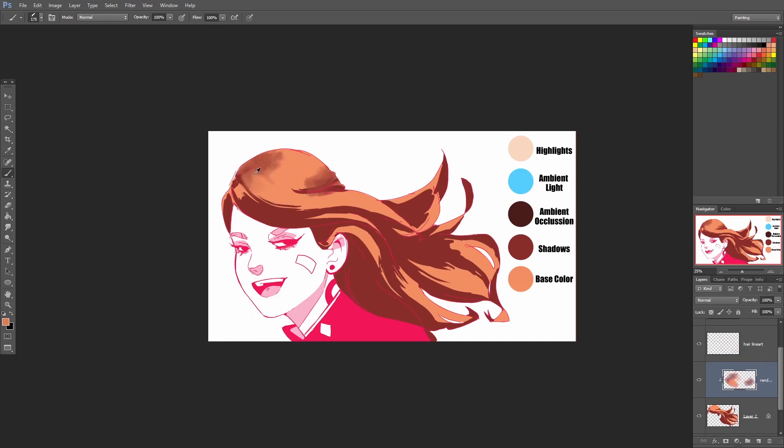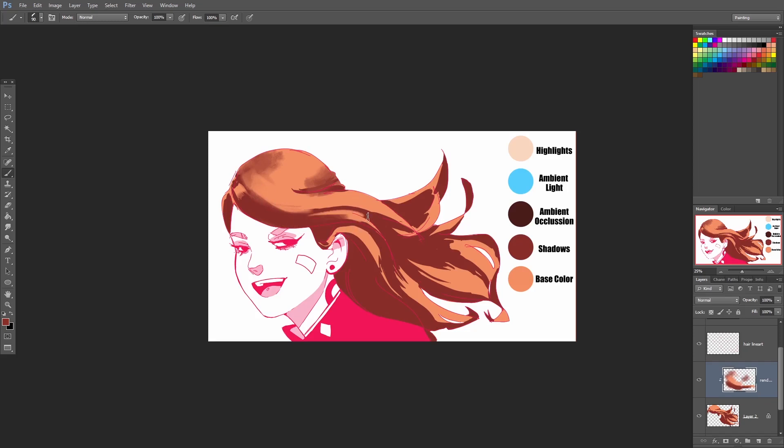What I'm doing is pressing Alt to get the color picker tool to go back and forth between the lighter color and the dark color. I'm sort of just pressing lightly, softening up some of the edges and introducing new hair strands and details.